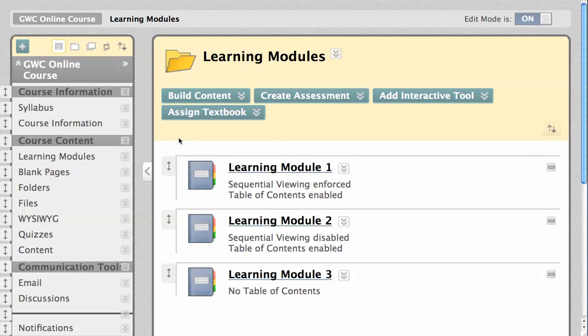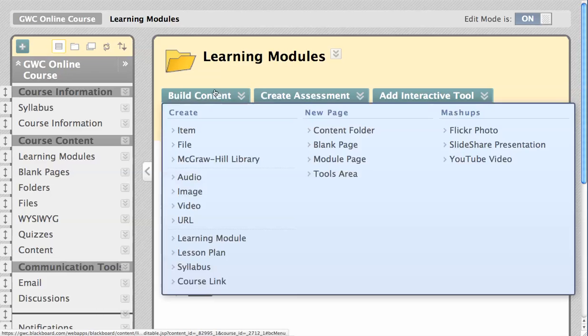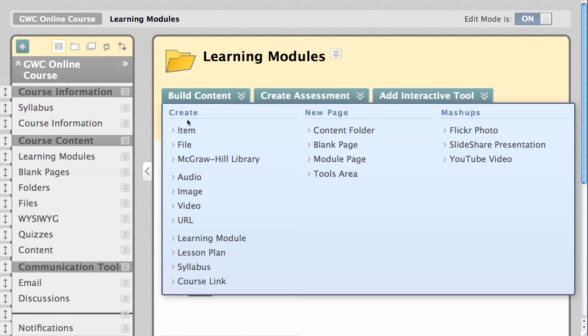Learning modules are great for displaying content sequentially. To begin, roll over Build Content, and under the Create category, select Learning Module.